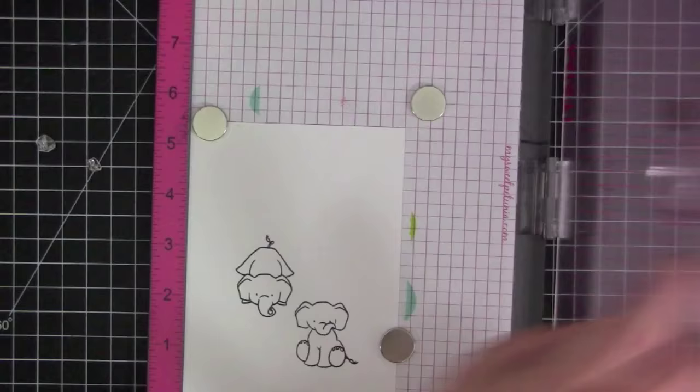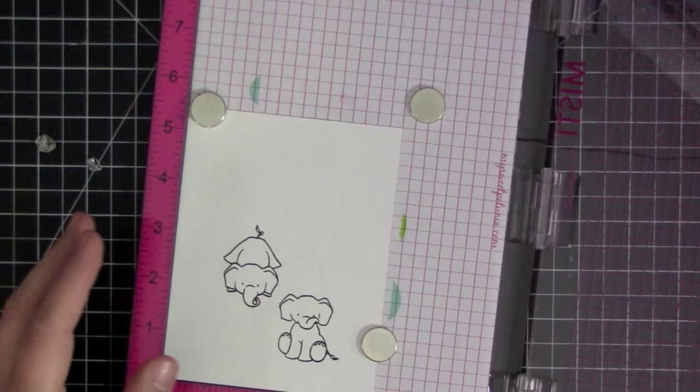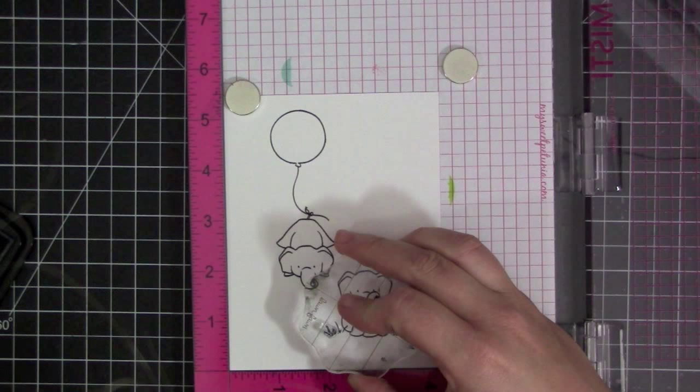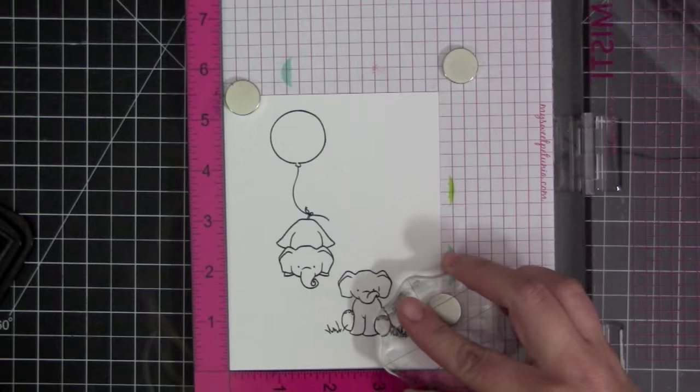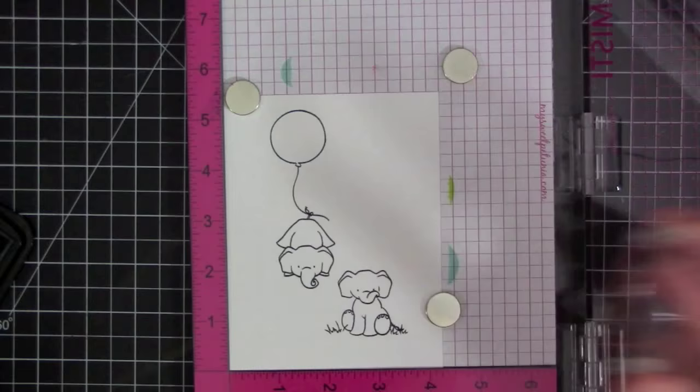So I stamped the elephants first and now I've taken them off of the MISTI and I've replaced them with the balloon. I figured out how I wanted to position that and then I'm going to go ahead and stamp that onto the elephant, making sure that the little string at the bottom of the balloon is going through the elephant's tail so it looks like it's hanging onto the balloon.